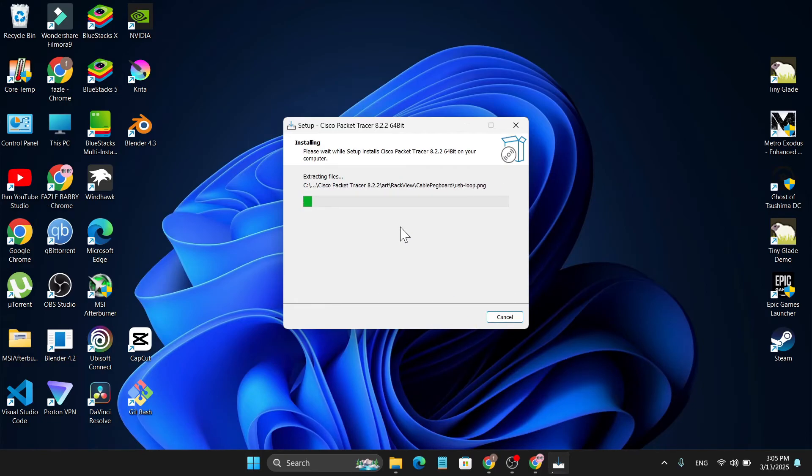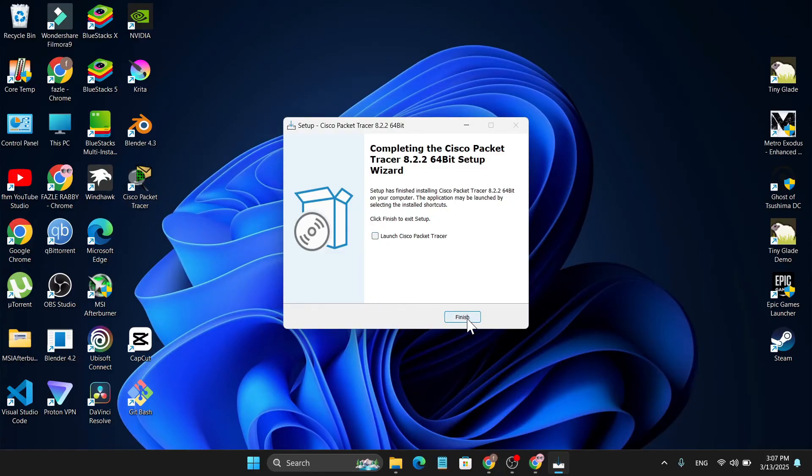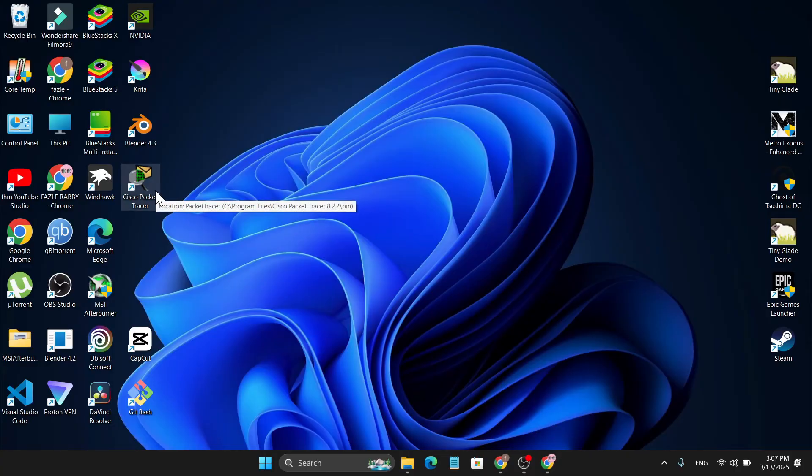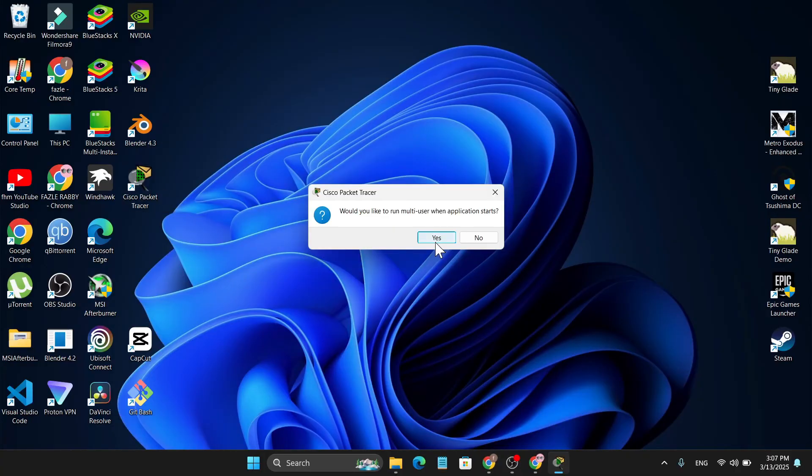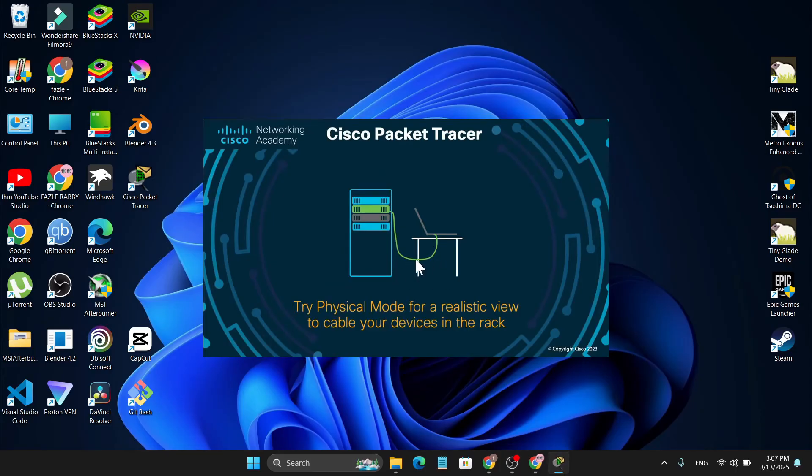So you just have to wait. This Cisco Packet Tracer has installed in my PC. Also I have the desktop shortcut, so I'm just going to uncheck this and click on Finish, and I'm going to start the application from desktop. Click on Yes.